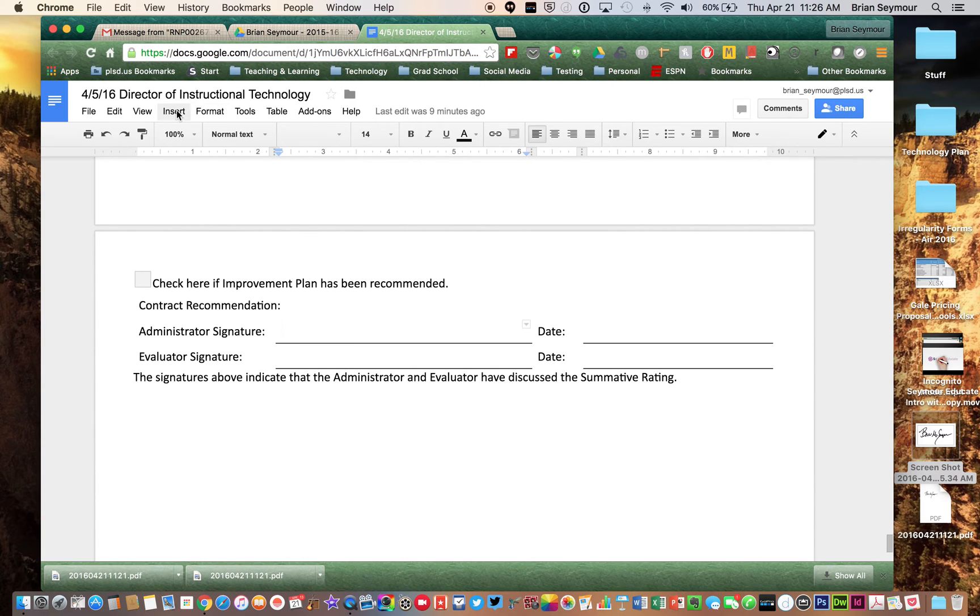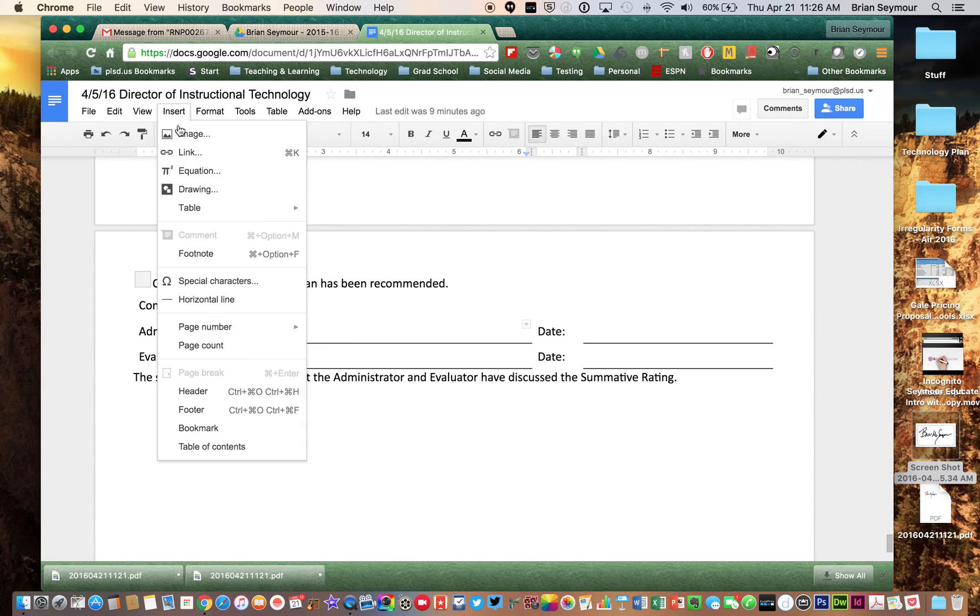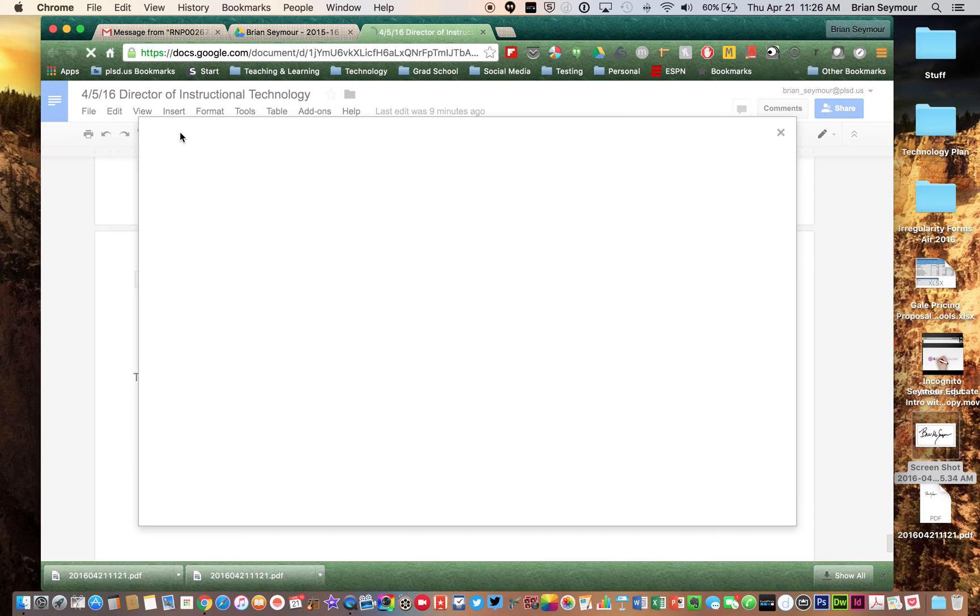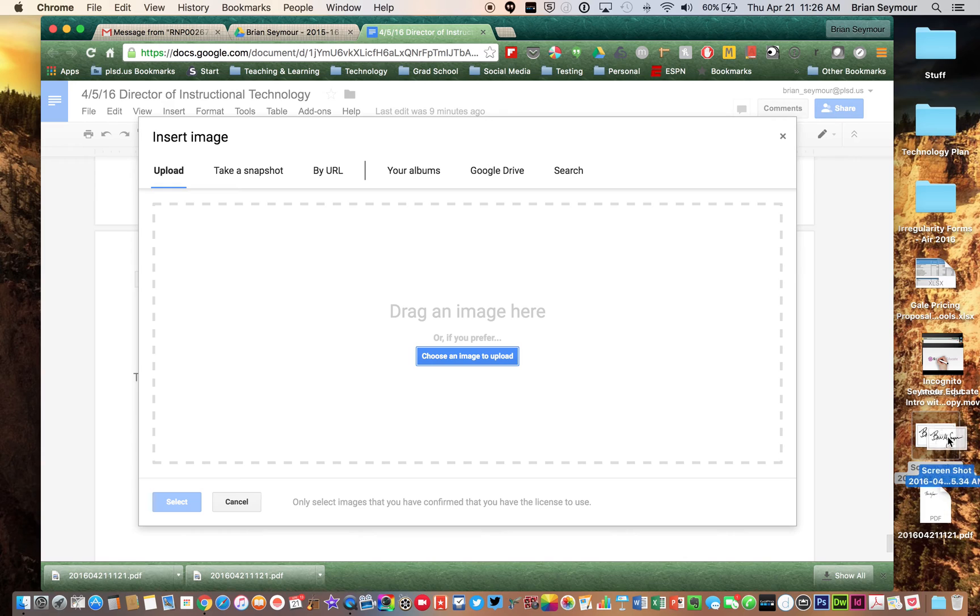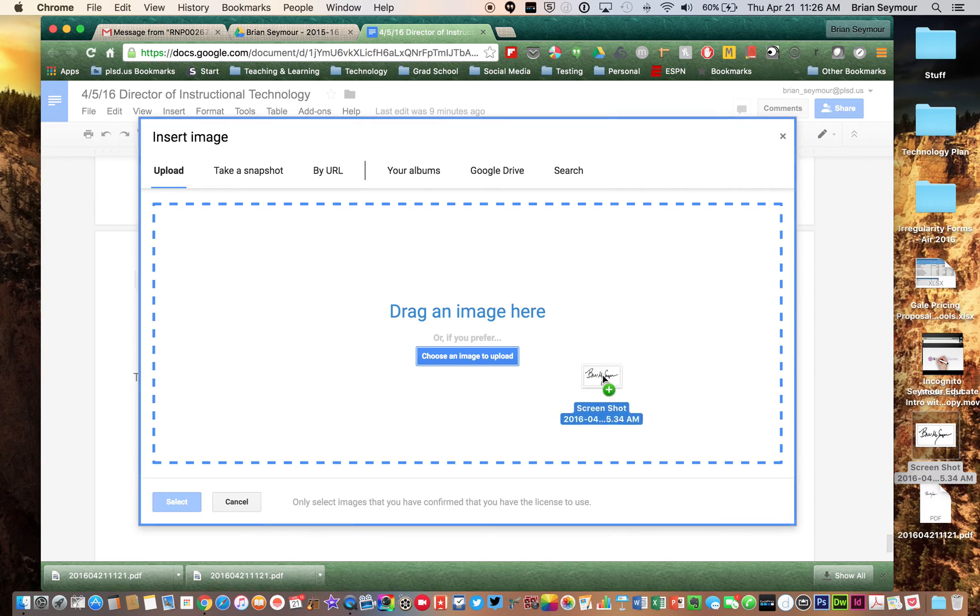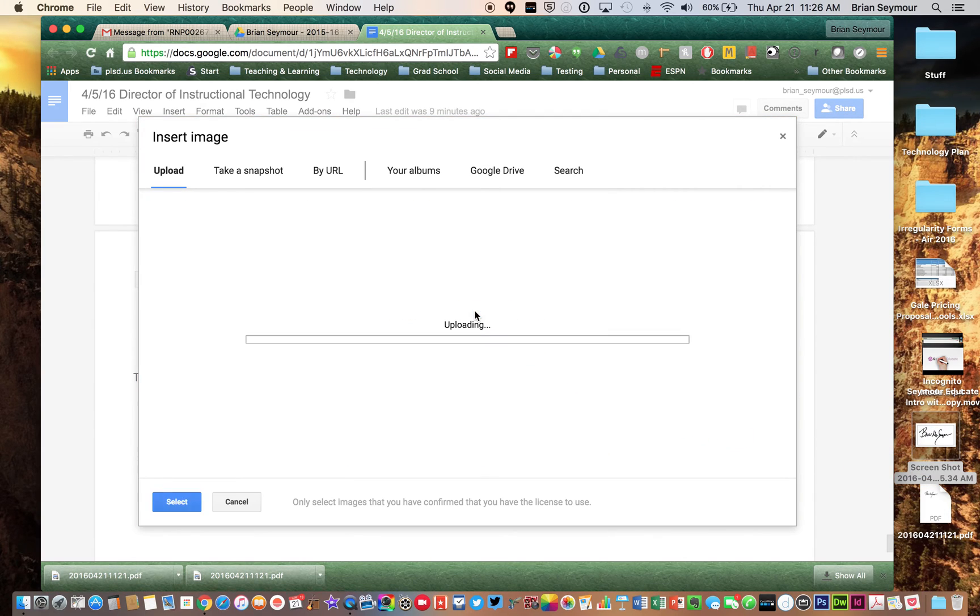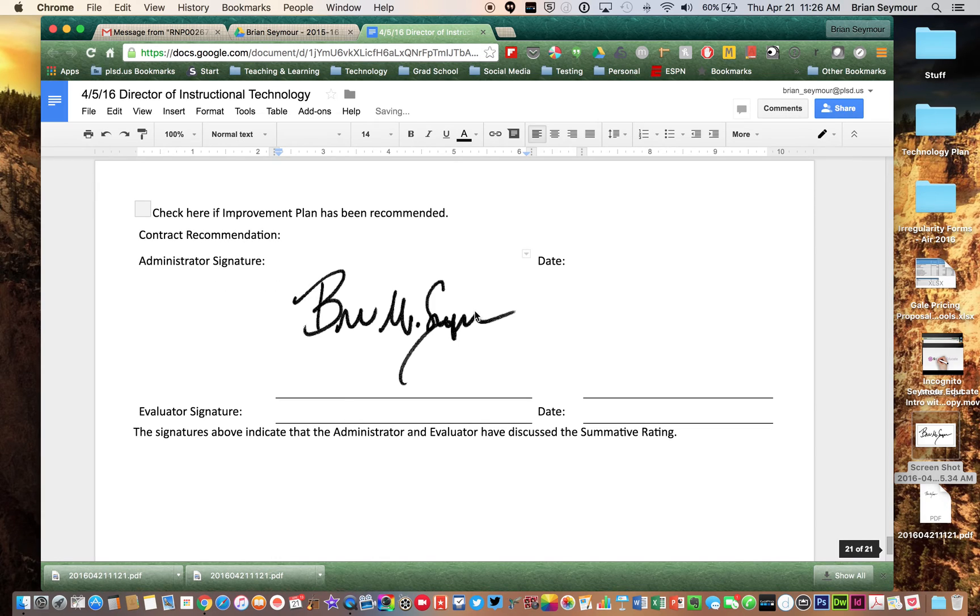I'm going to go up to Insert, Image. I'm going to then drag the screenshot version of my image. And it will upload. And then from there, there's my signature.